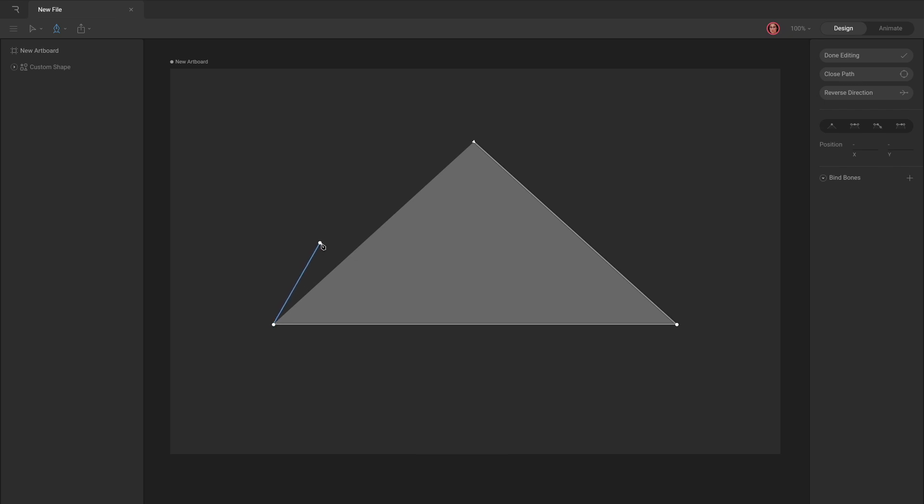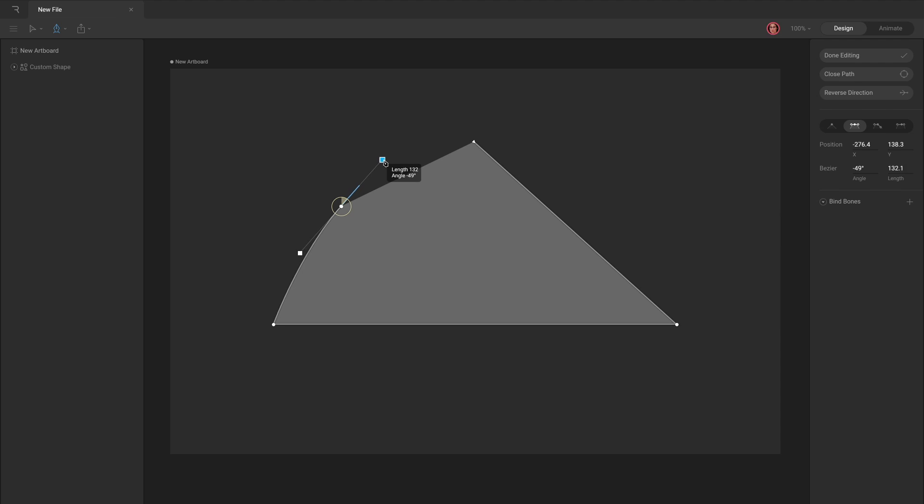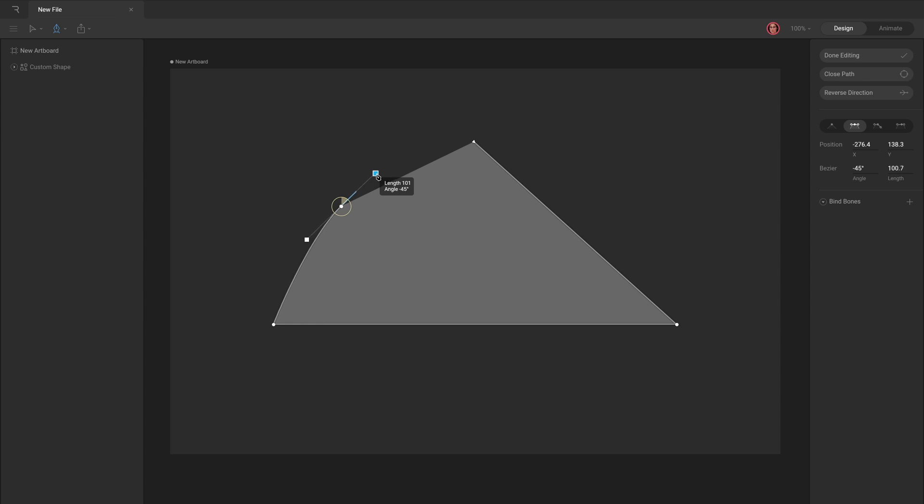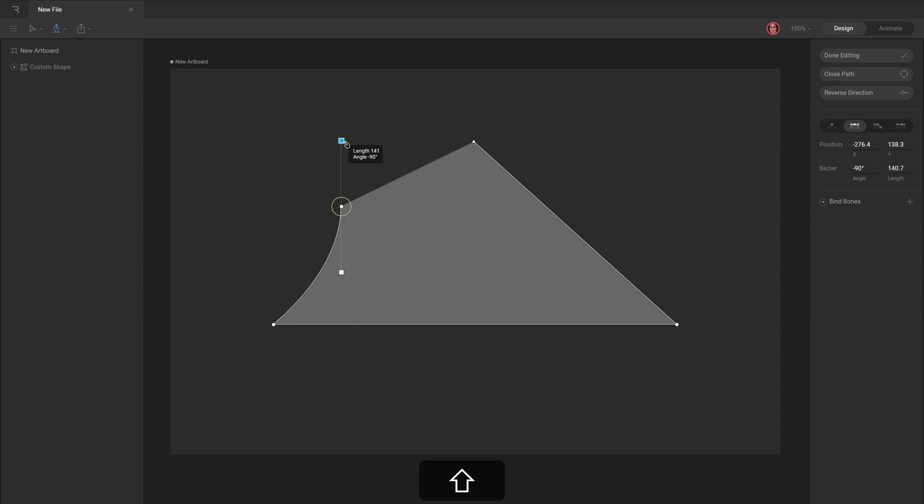Add curves to a path by clicking and dragging as you place the vertex. The longer you drag, the more extreme the curve. Constrain the angle of the curve to increments of 45 degrees by holding Shift.